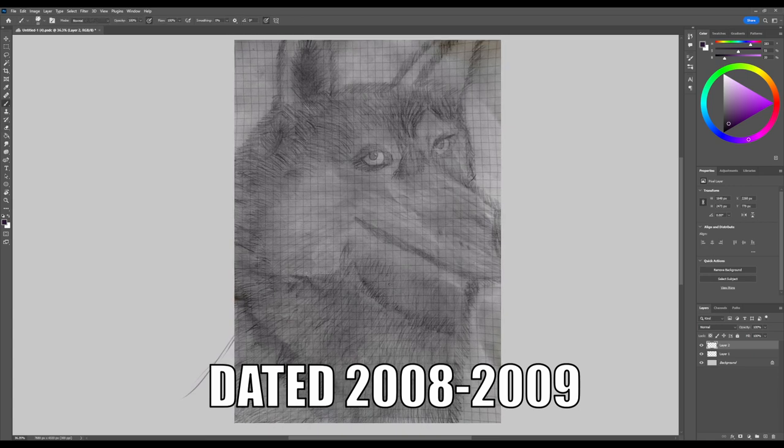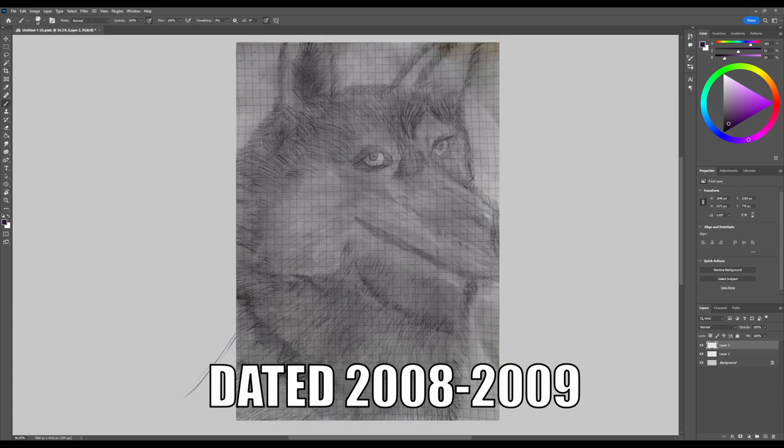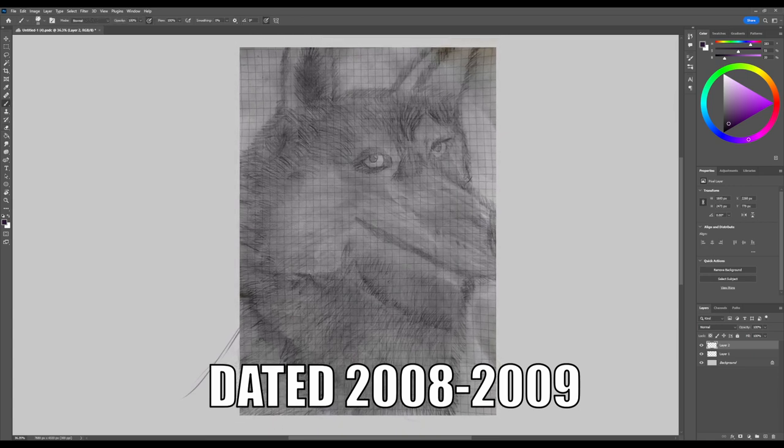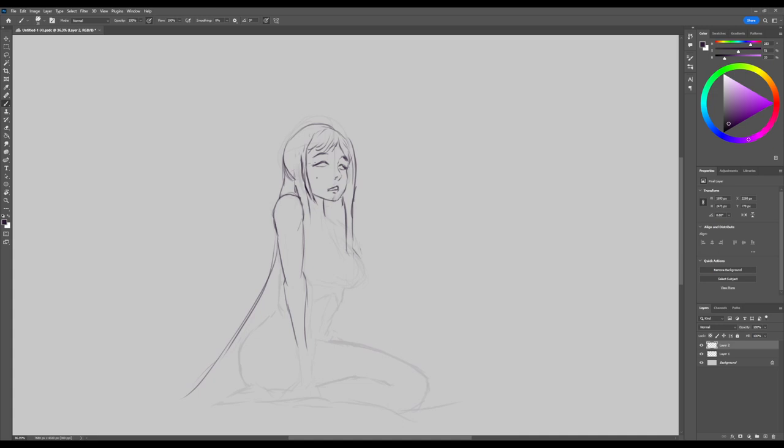I know he looks a little bit wonky, but come on, cut me some slack. It's good for a 10-year-old. Come on, show me your drawings when you were 10.